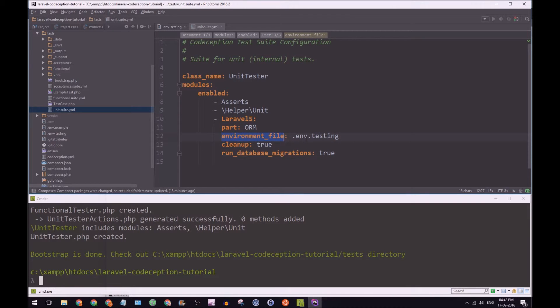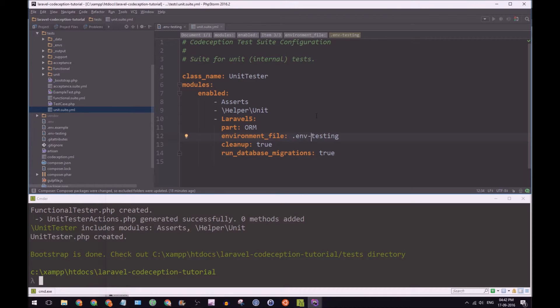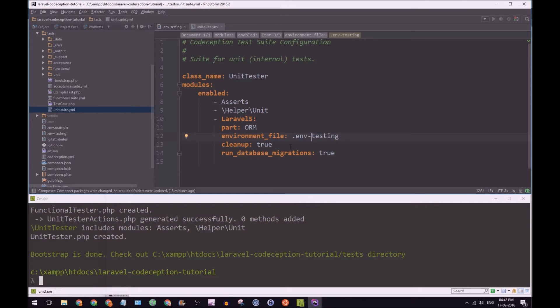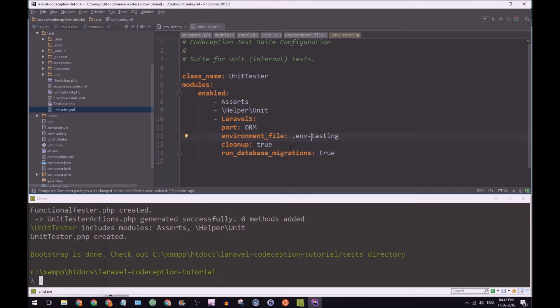And environment file, we're going to make sure that's env-testing because we made a testing there. Cleanup is true. And that's just another setting for once the database transactions run, make sure just to clean up, remove anything that's added to the database or any sort of changes, just change it and keep it clean again.